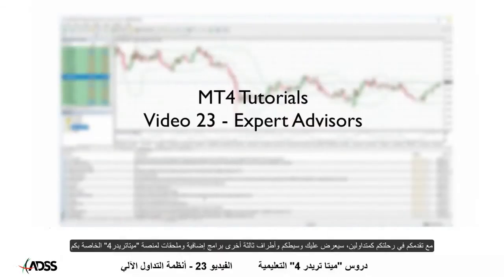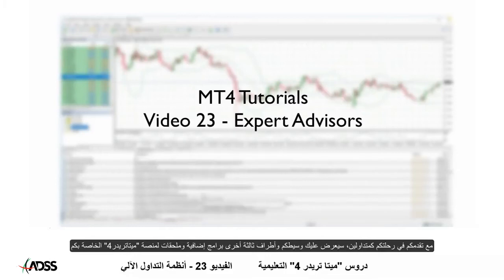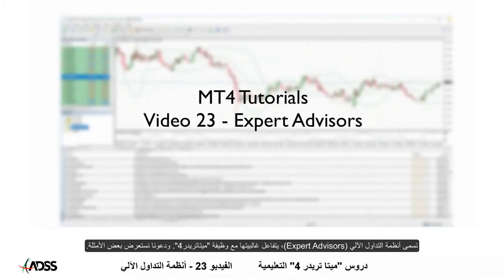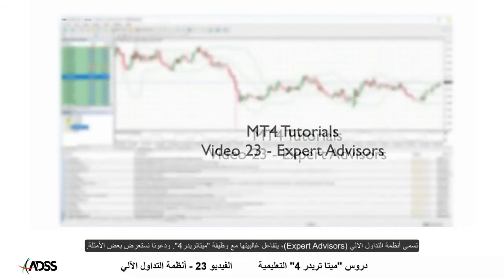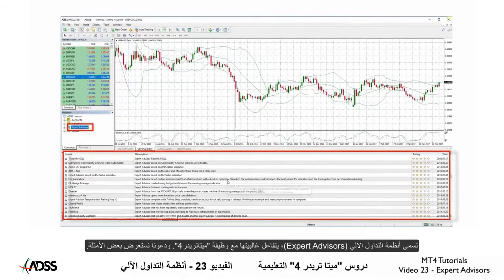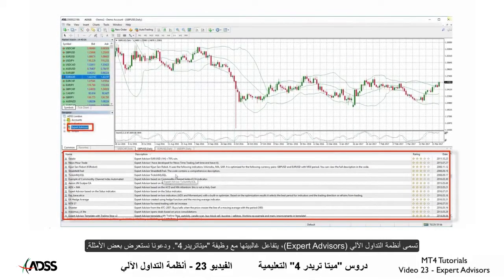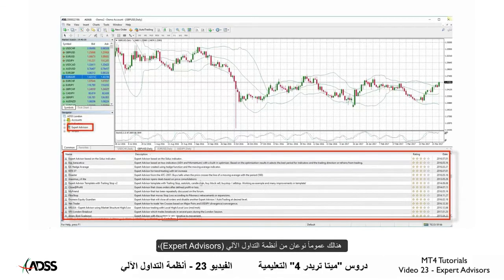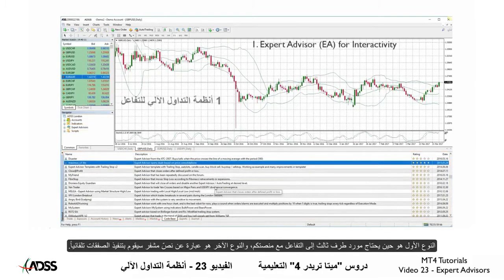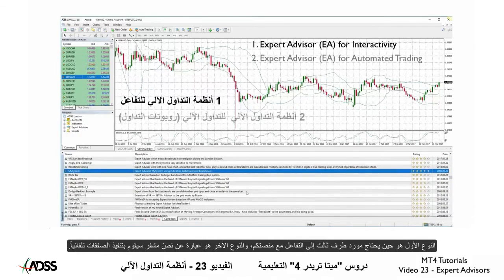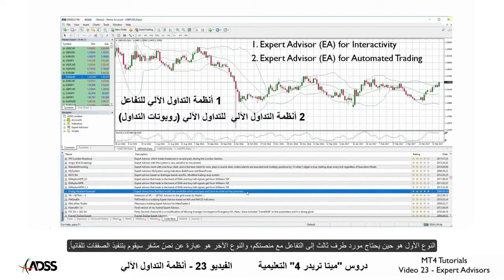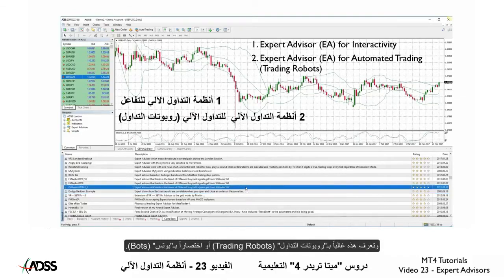As you progress in your journey as a trader, your broker and other third parties will offer you plugins and accessories for your MT4 platform. These are called Expert Advisors, or EAs, and most interact with MT4 functionality. There are generally two types of Expert Advisors: one where a third-party supplier needs to interact with your platform, and the other a coded script which will execute trades automatically. These are often called trading robots or bots.